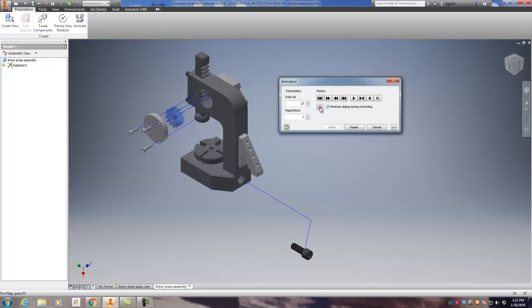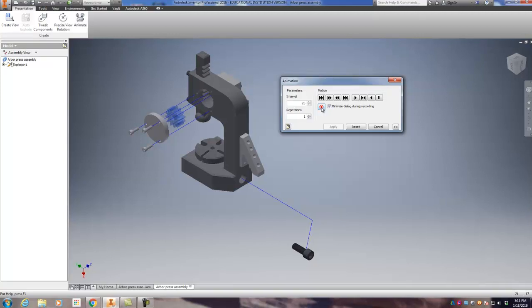And again, this is kind of like your last stage after you've done all this good work on the Arbor Press, just showing everybody that you know how to put this thing together and take it apart. So good work. And if you have any questions, let me know. Thanks.